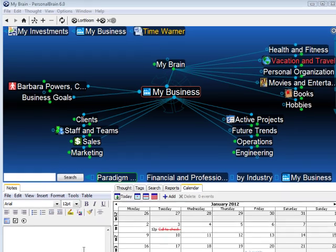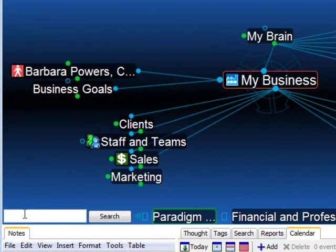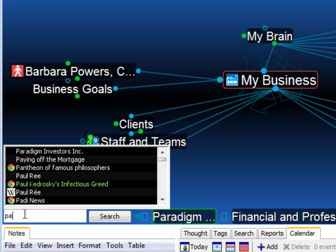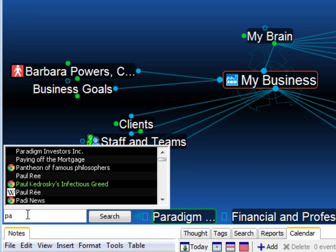The Brain's Instant Activation feature allows you to type in just the first few letters of a particular thought you may be looking for. Here I've just typed in PA and can now go directly to any thought that contains a word that starts with PA.